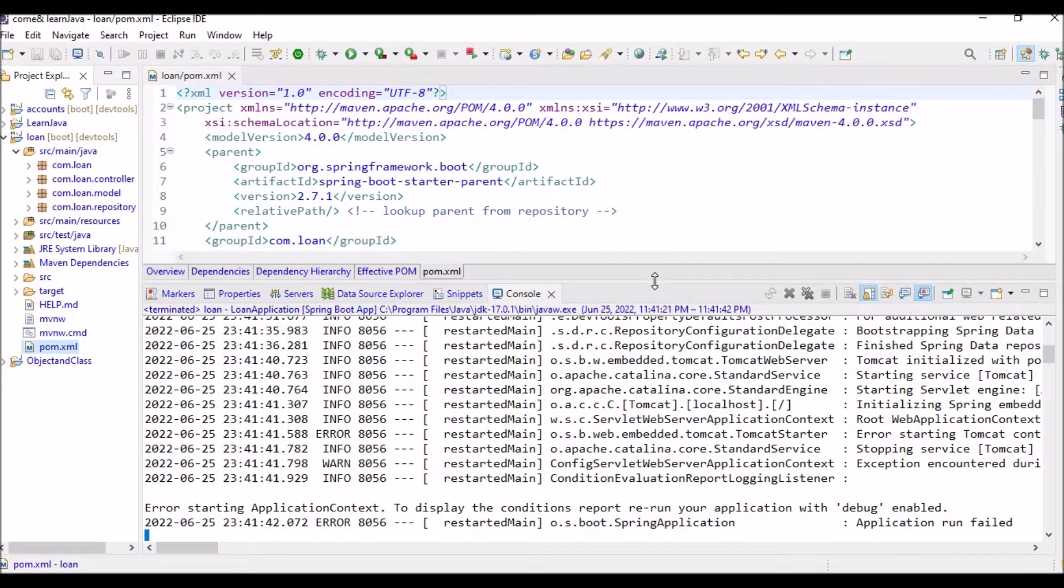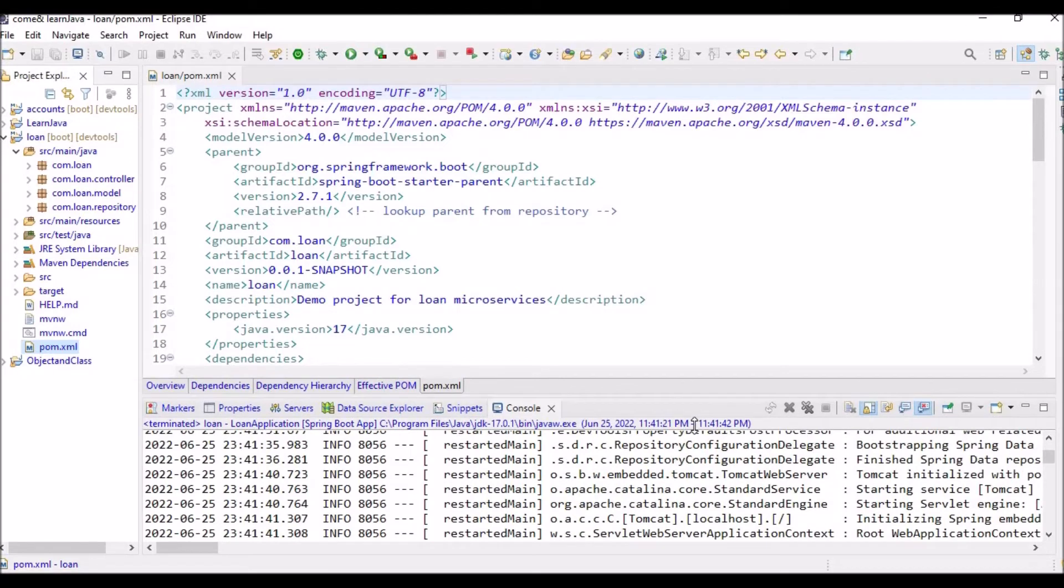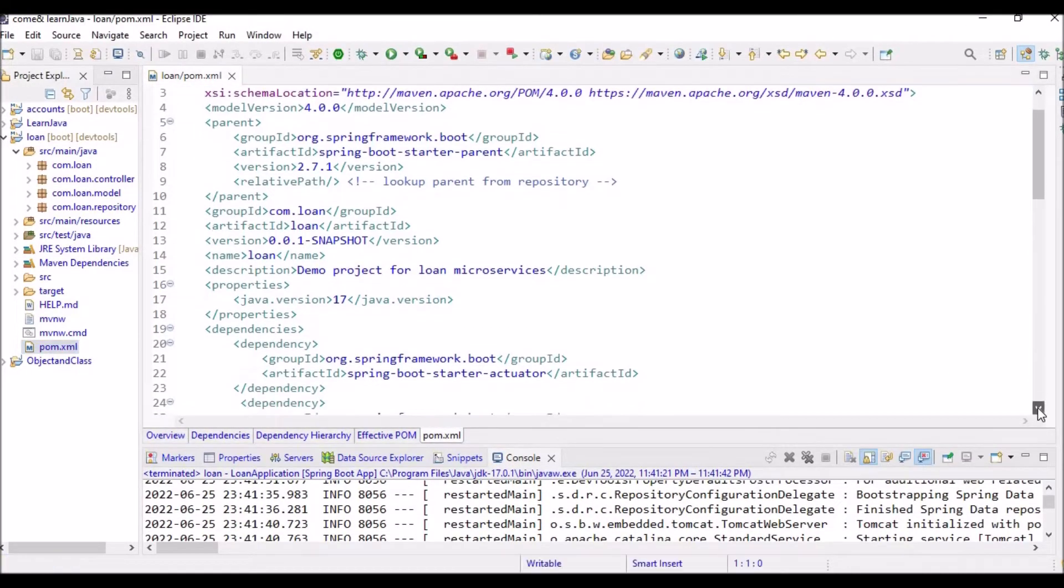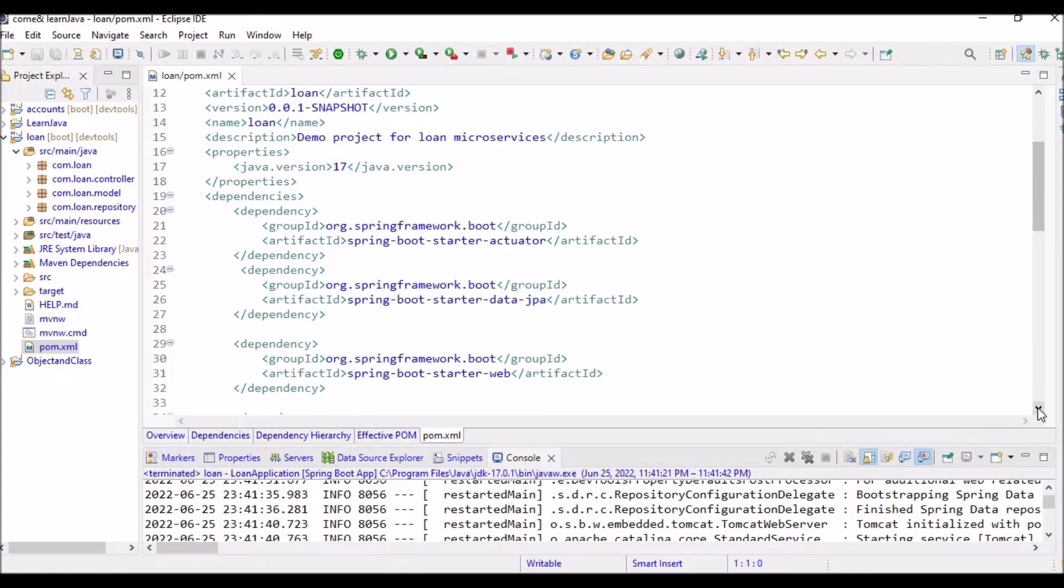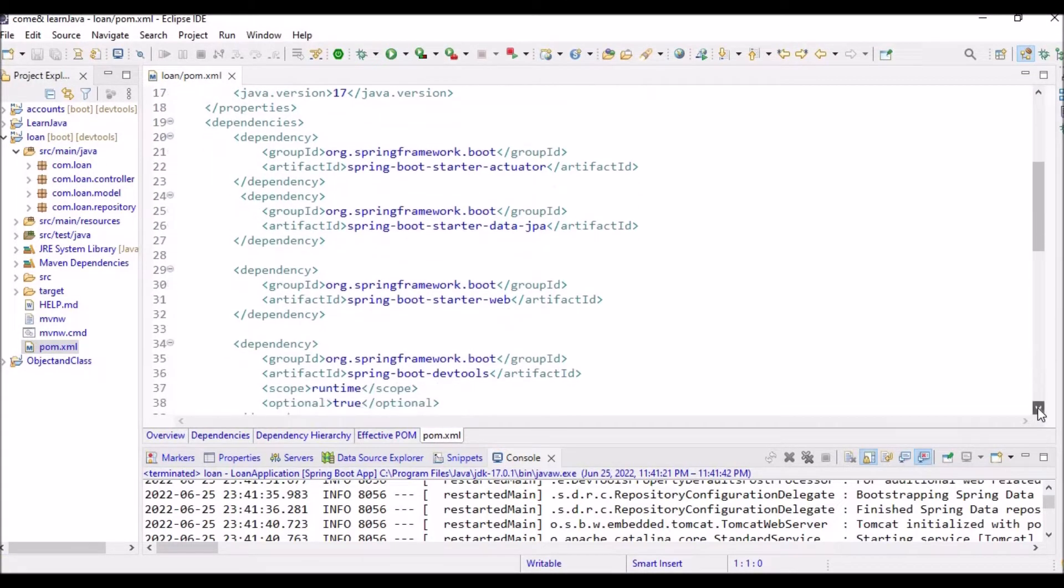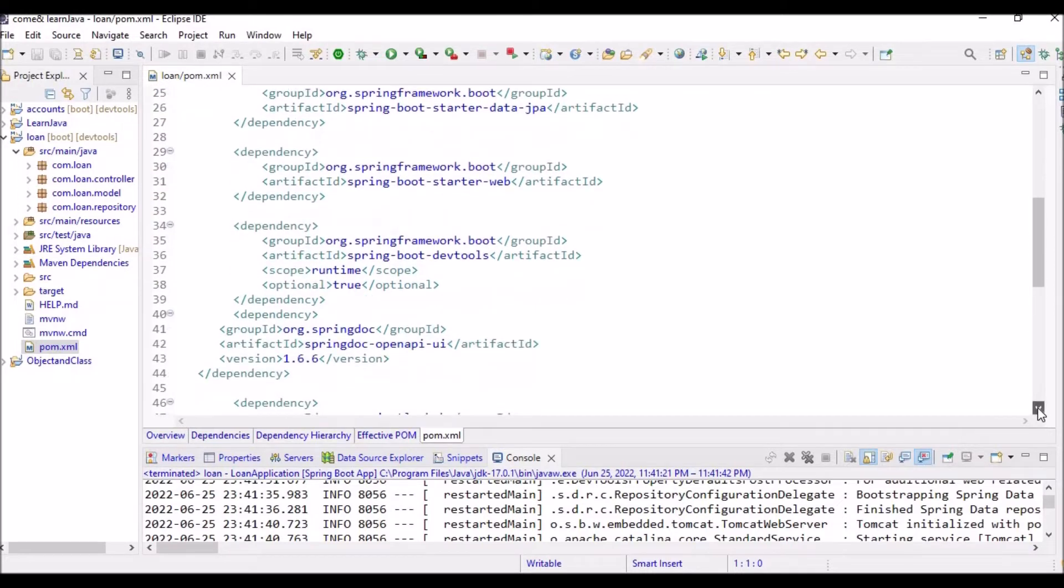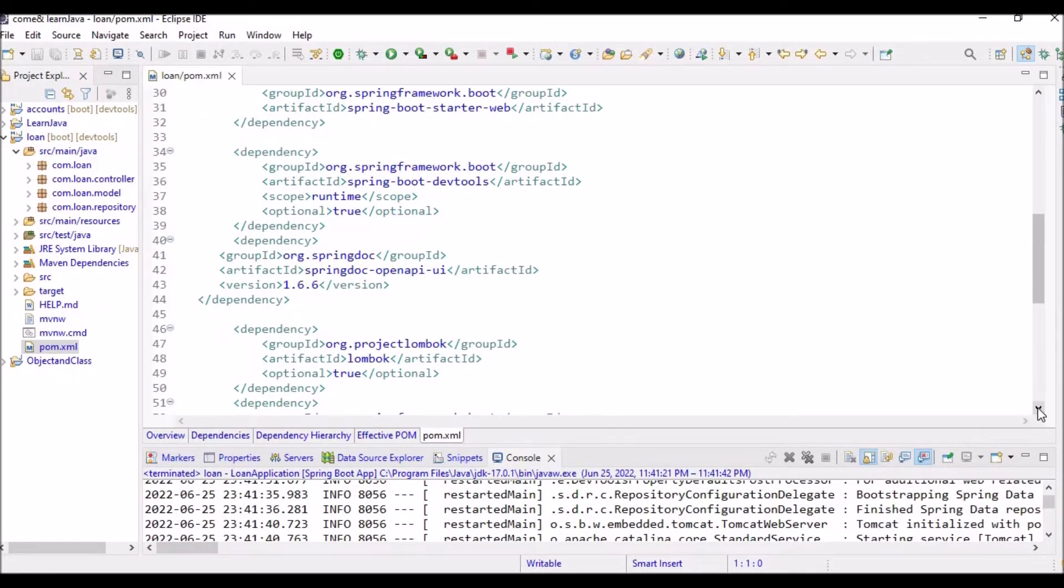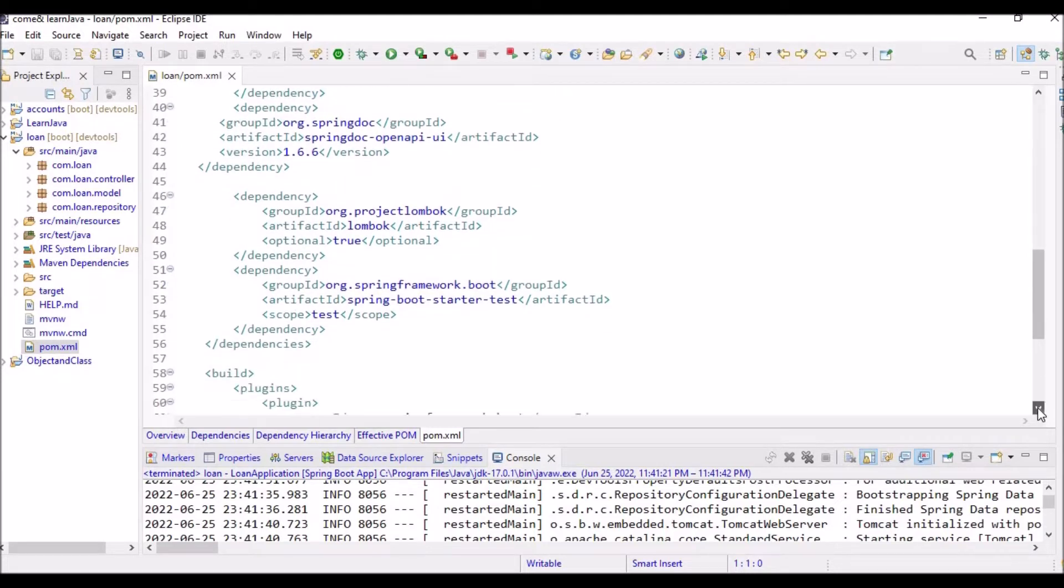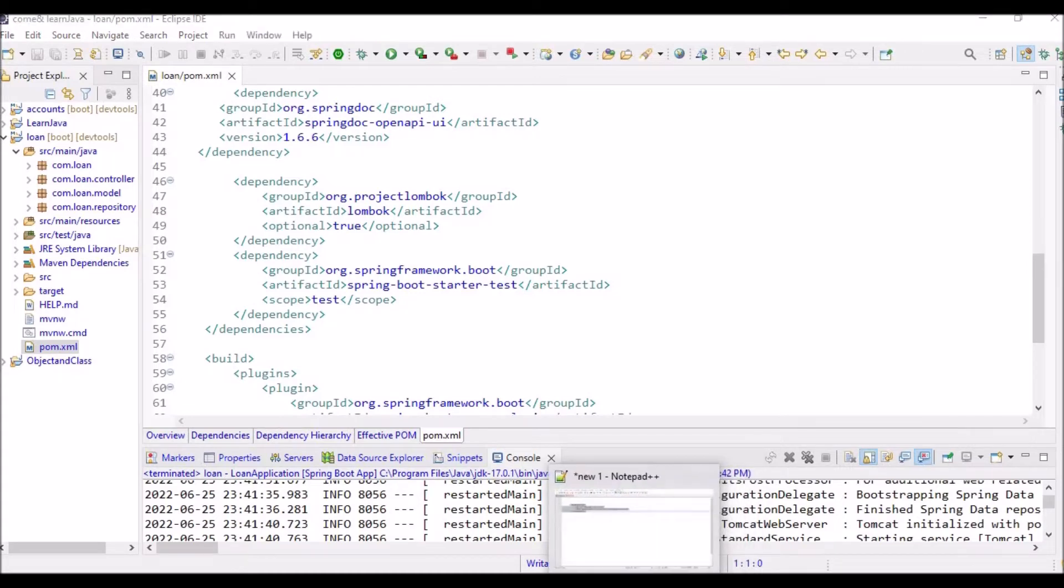Probably it should sort out this problem and it should run properly. So here are the set of dependencies that I have added: I have starter actuator, data JPA, Spring Boot starter web, dev tools, and OpenAPI UI. Lombok, I have added starter test. These are the dependencies.